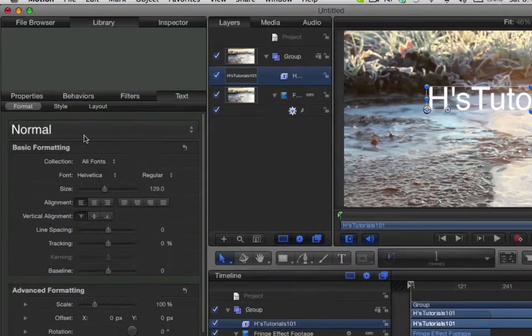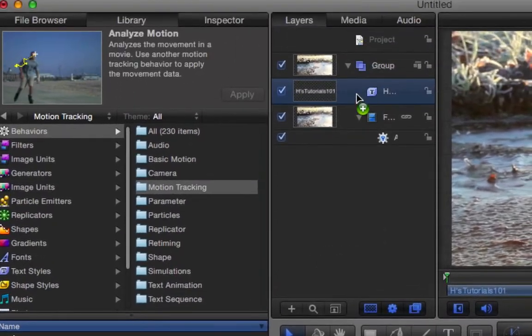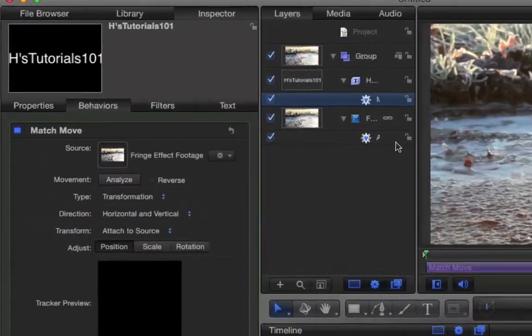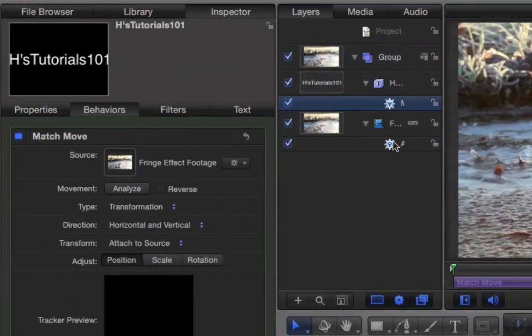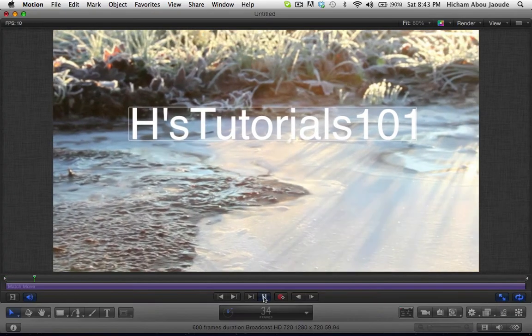Then head back into the library and drag match move over to your object or text. Then head over to the inspector and drag our analyzed motion into the match move area. Once done, your clip will look similar to this one.